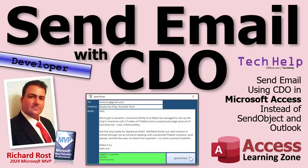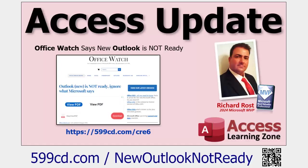A lot of people have been emailing me lately telling me that they upgraded to the new Outlook and they can no longer send email. In fact, I did another video on this last week talking about an article from OfficeWatch that the new Outlook is not ready and has problems with sending email automated from Access.